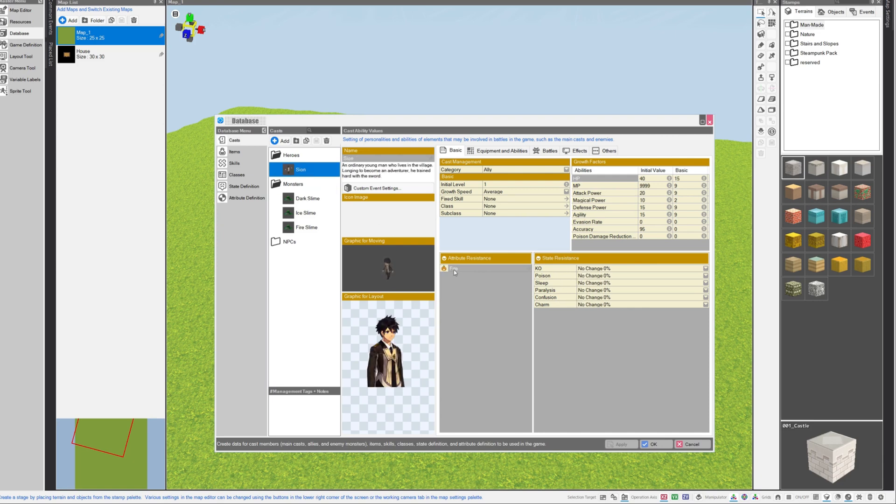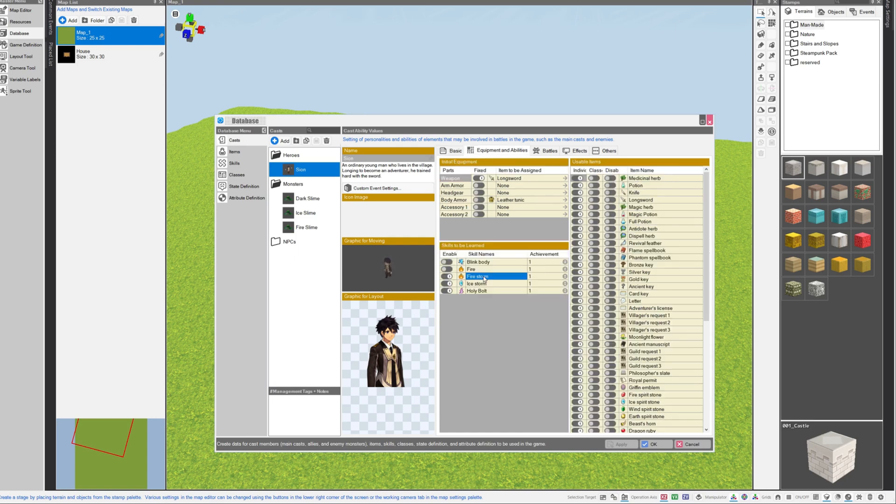Now I have set up my hero. He does have an attribute resistance, but this is negligible. I'm not going to have the monsters use any attacks on him. However, what I did do is I gave him three spells: firestorm, ice storm, and holy bolt.